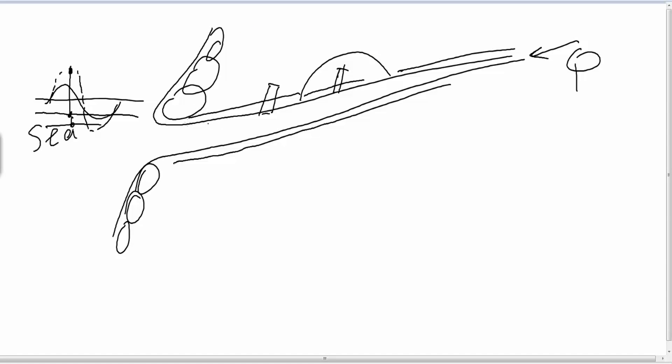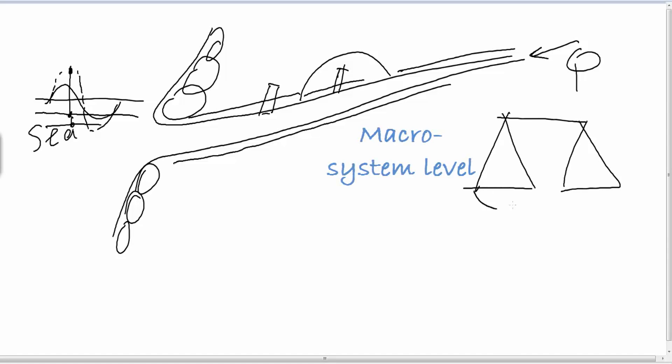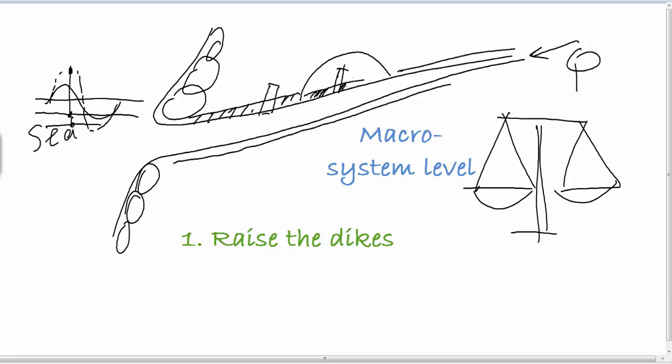So we could have two main options on the macro-system level. We could balance them. Maybe we raise the dikes. And of course this is problematic because here you have to raise the dikes in the city. That costs you a lot more per meter to raise the dikes.